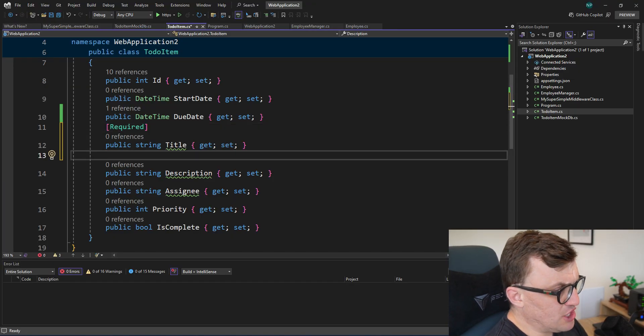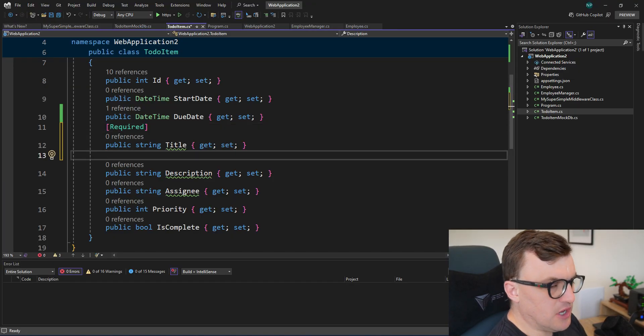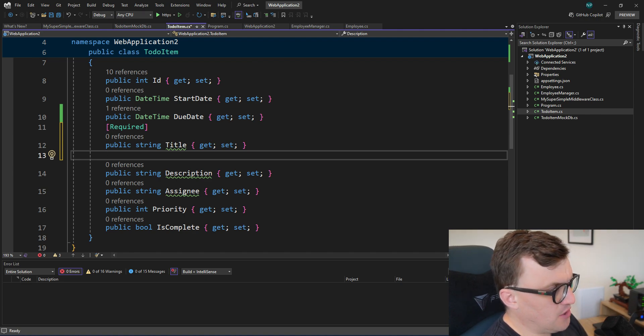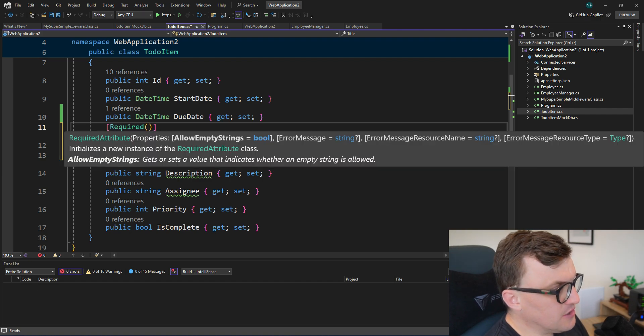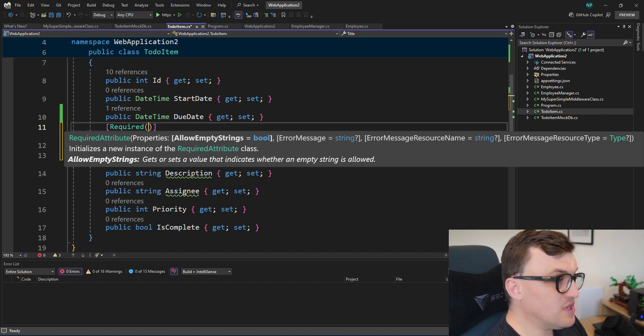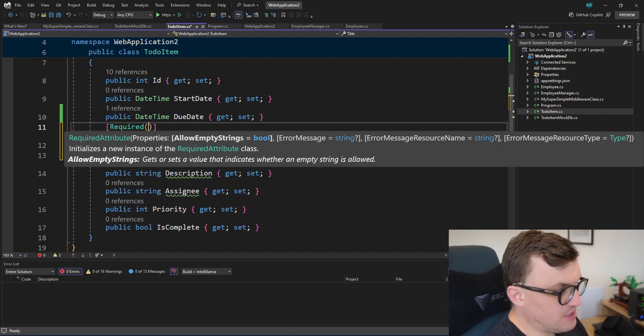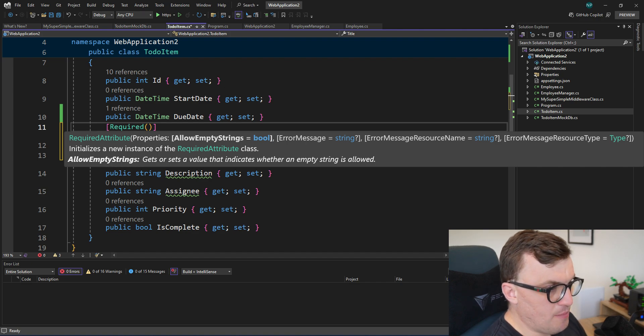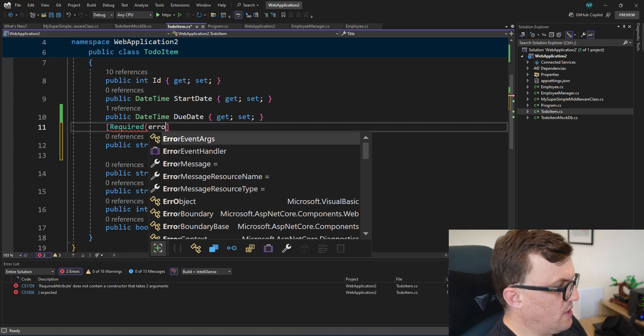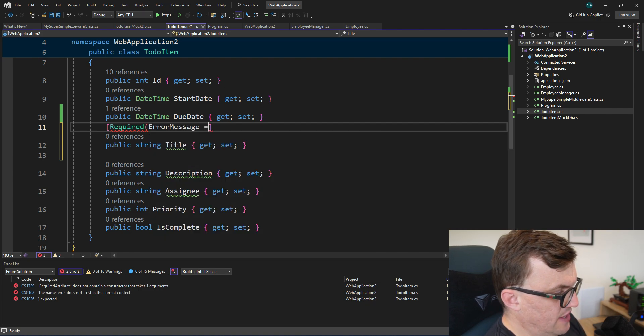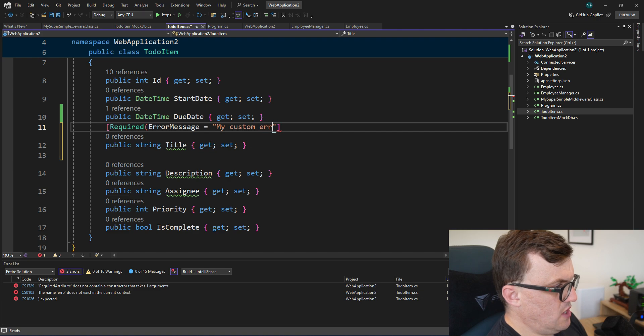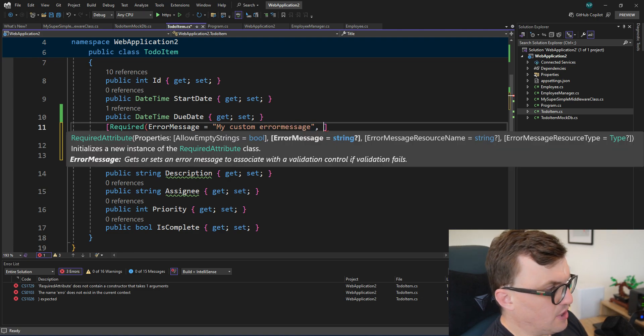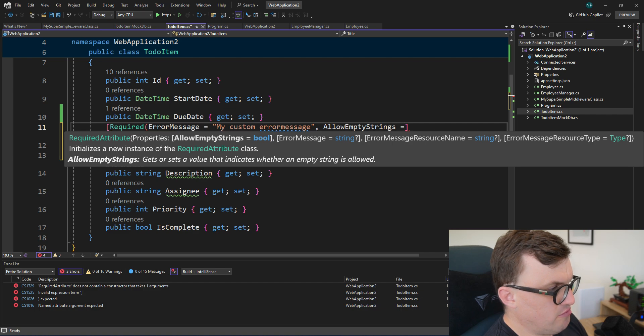Now looking back at the object, there are also lots of different other validation attributes that we can add here. So Required actually takes in a set of parameters that are optional. So we can say whether an empty string is allowed. So if we set that to true, then we can send through a title with an empty string. We can also override the error message as well. So we can say I want my own custom error message to be shown. So I'm going to put ErrorMessage equals and then just my custom error message. And then I also want to say, I'm going to allow empty strings. So AllowEmptyStrings equals true.